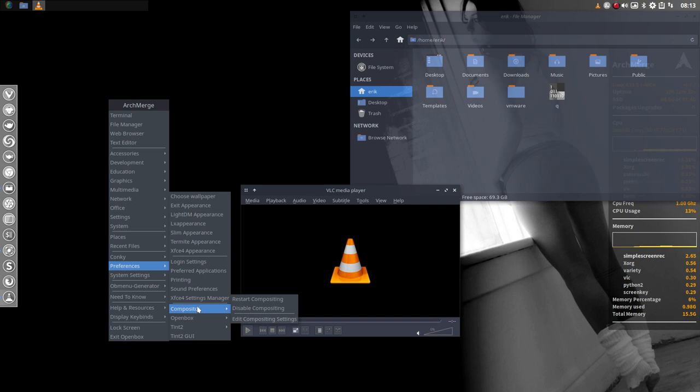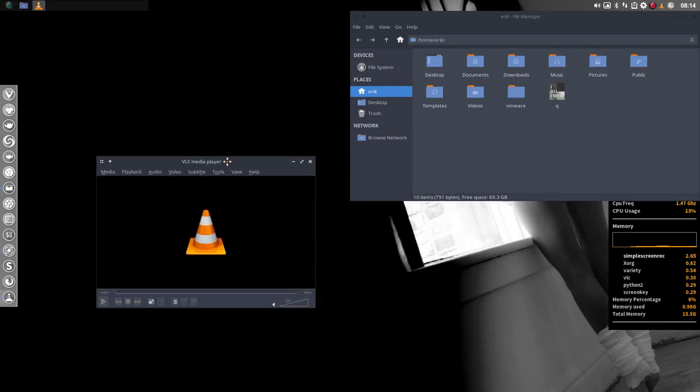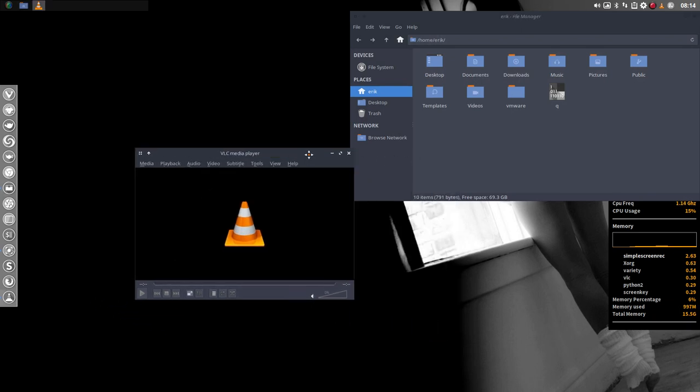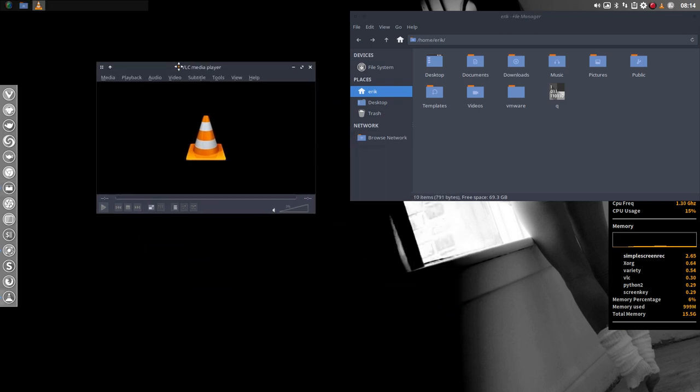Compton is the official name. Compton is a compositor. You can restart, disable it. Disabling it, take a look at this one up here. Now we have everything the same color and you have to click on it.